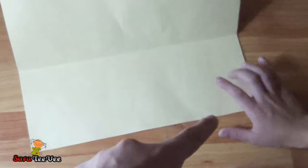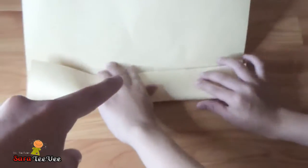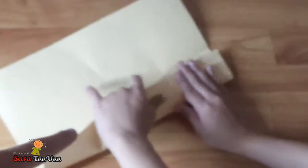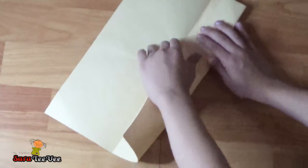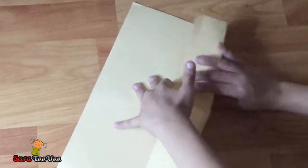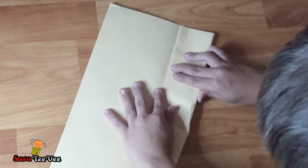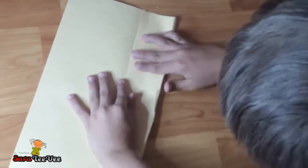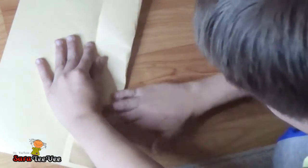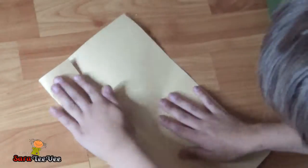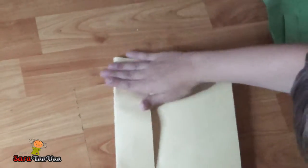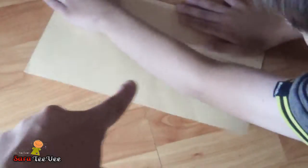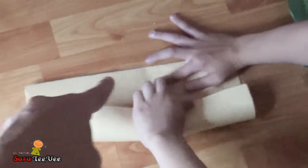Now fold this piece right here to the middle center. Fold it like that. Do that for both sides. I'm probably doing this wrong. No, that's right. Now fold this piece right from there to the middle.